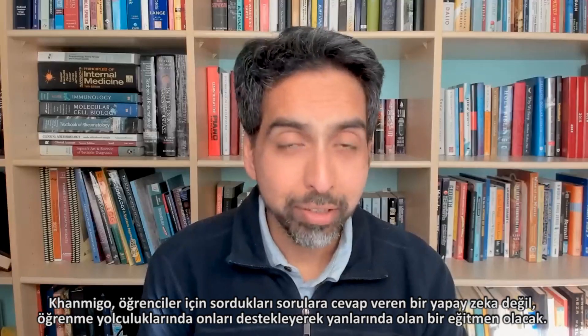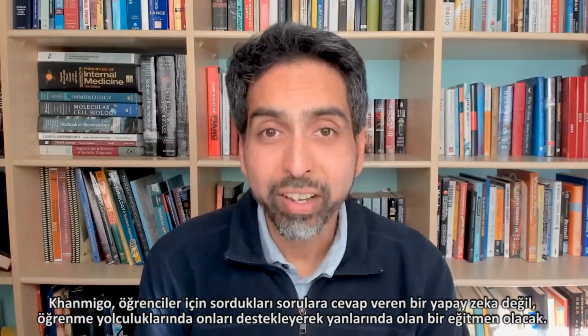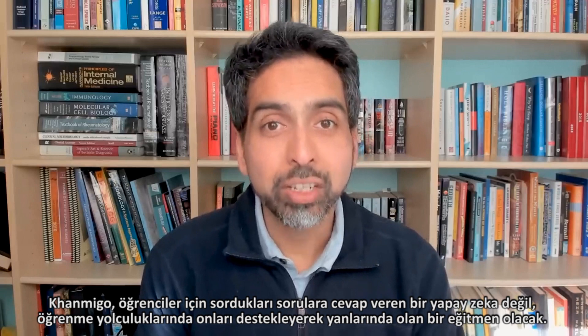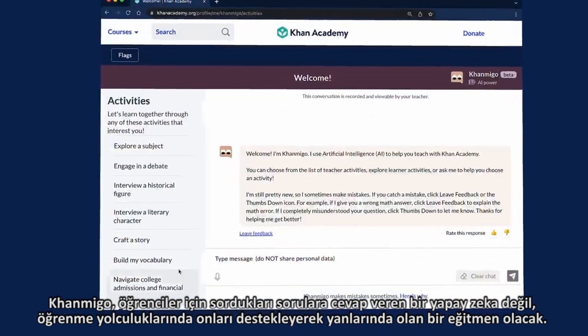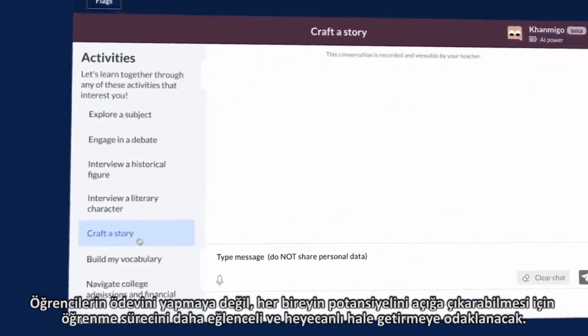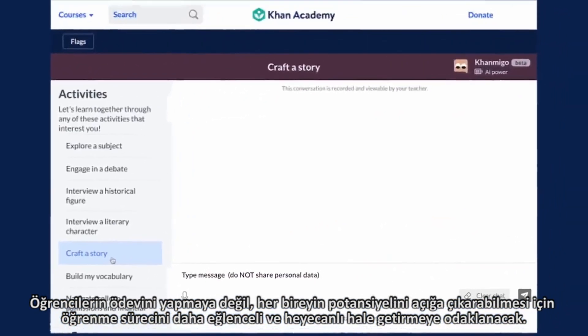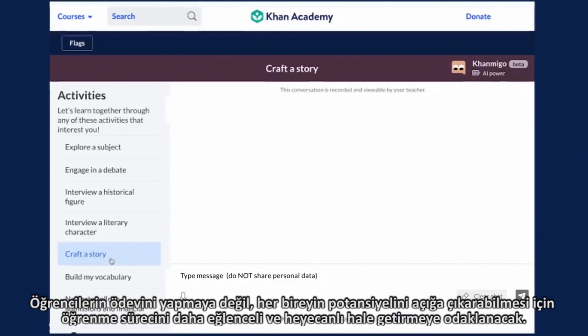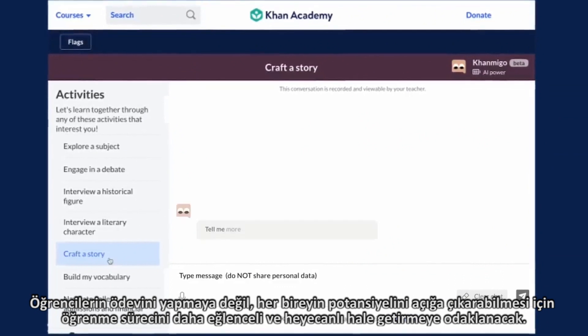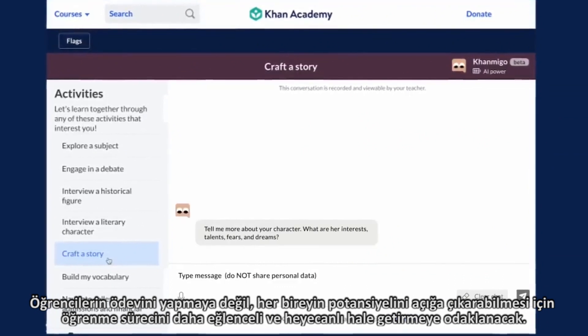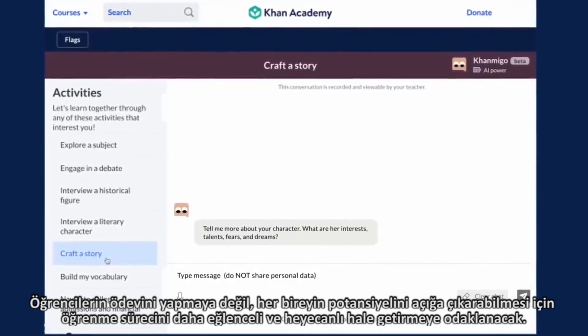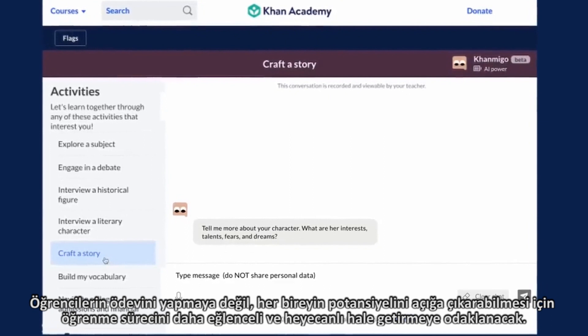On the student side, instead of just doing things for the student, what if it could act as a coach to do things with the student? Write something alongside the student, making sure that the student is doing the bulk of the work, but pulling it out of them, making it more fun, making it more engaging.